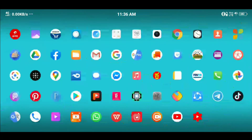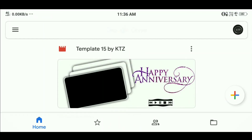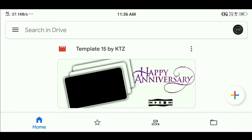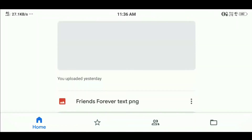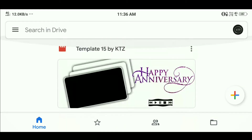Let's open this Google Drive application. If you want to click on that, you can upload the templates.